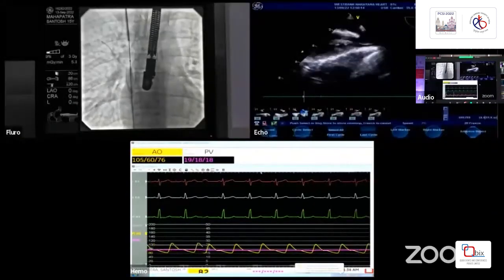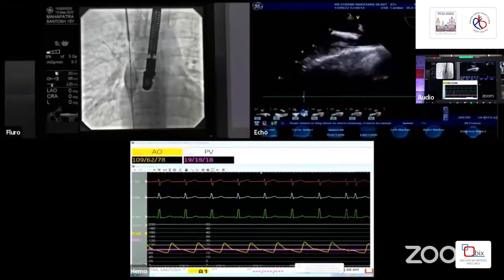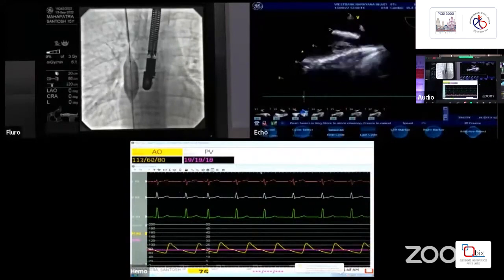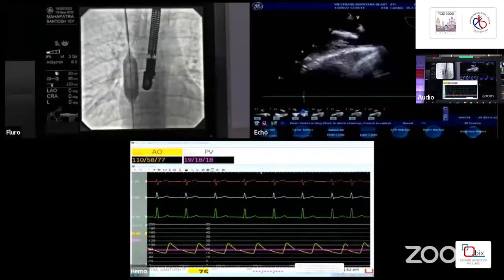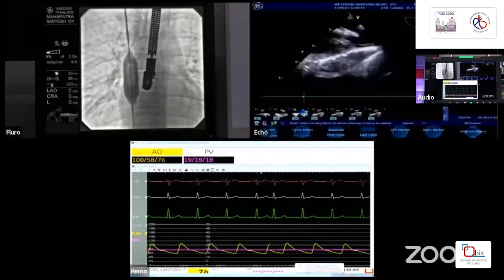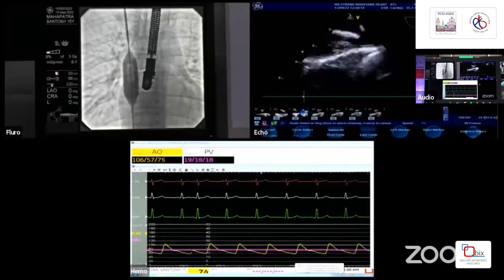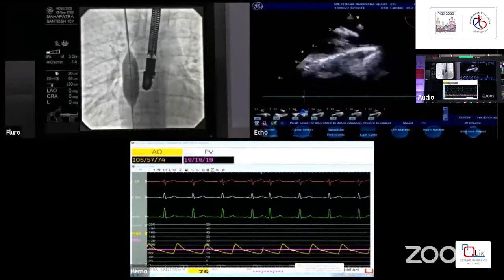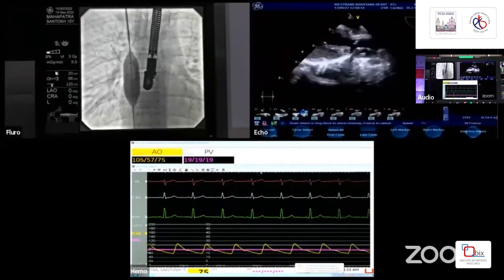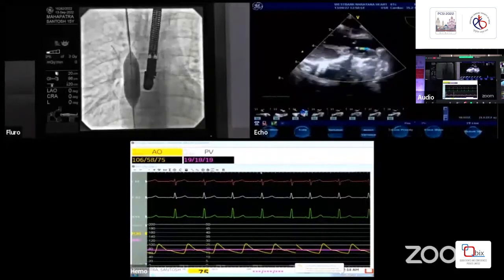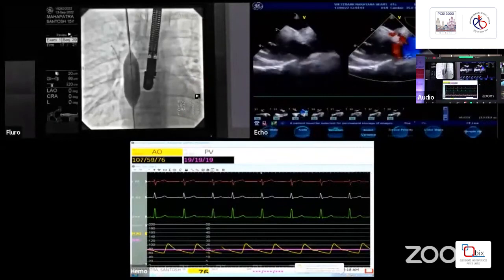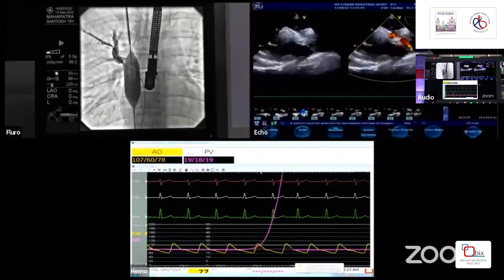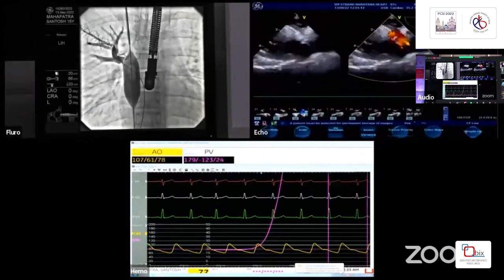We have established a veno-venous loop from the right femoral vein to the right internal jugular vein. We are inflating a Z-Med balloon — 22 mm by 40 mm, 40 cm length — up to 4 atmospheres to occlude the sinus venosus ASD. The balloon is fully inflated and the sinus venosus ASD is completely closed on transesophageal echo. However, the right upper pulmonary venous flow appears interrupted — obstructed. We are injecting contrast into the right upper pulmonary vein and there is holding of dye.